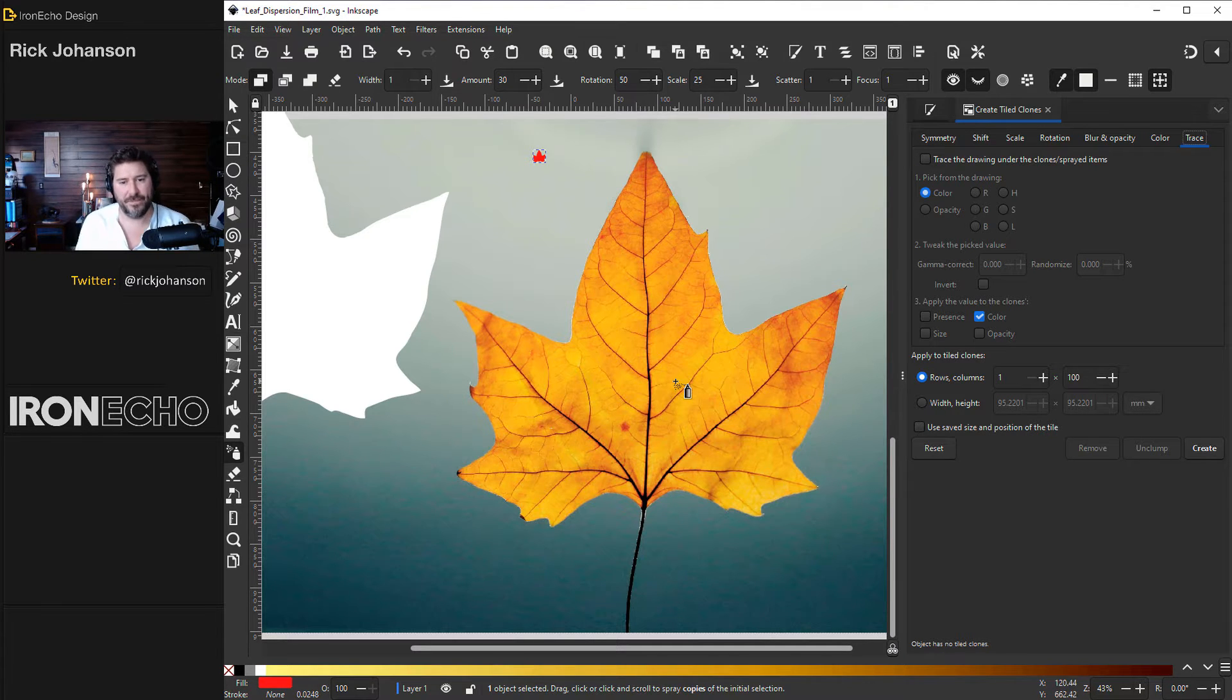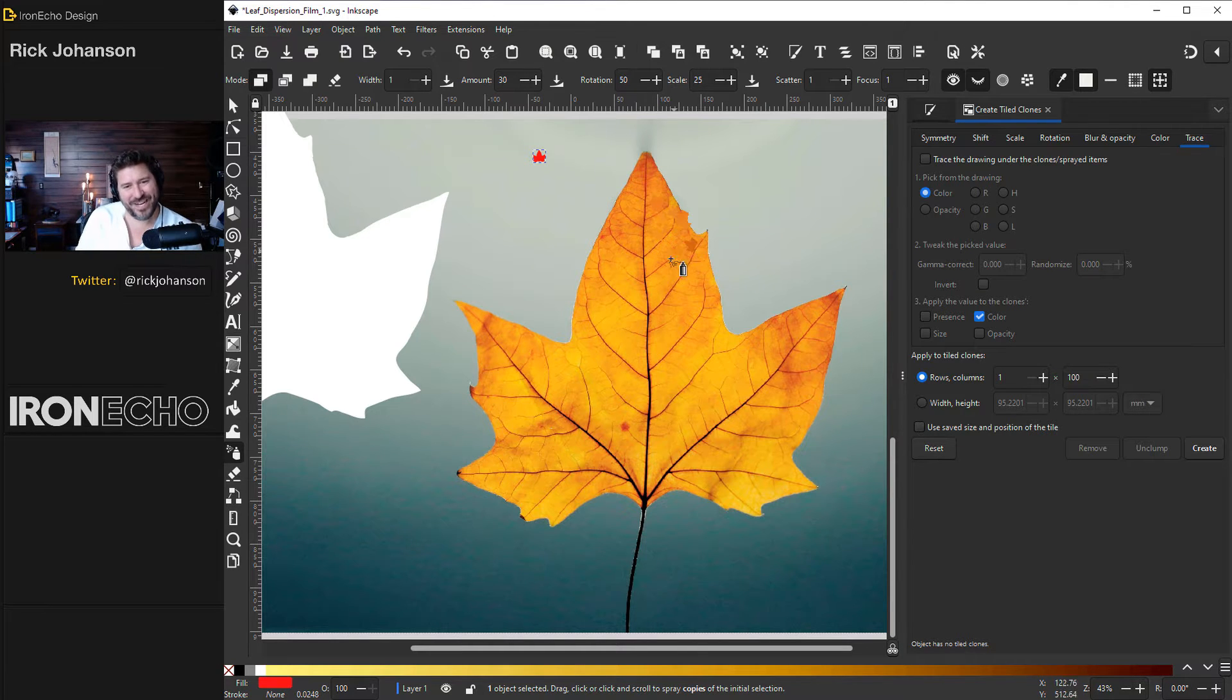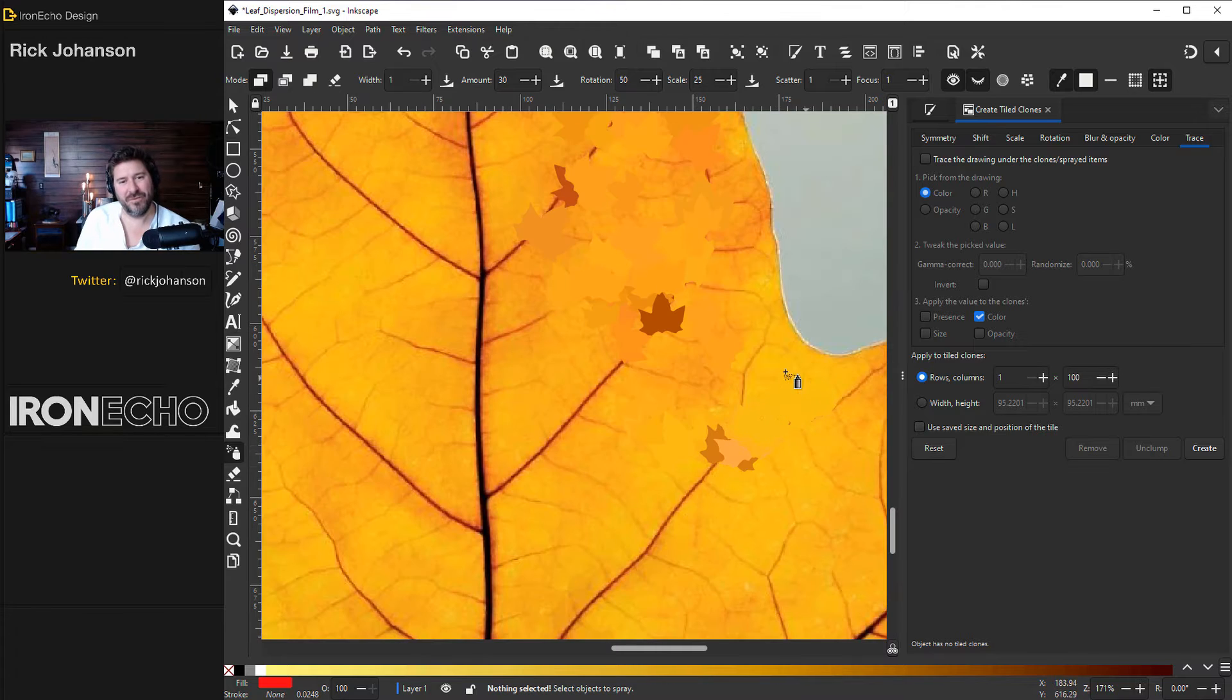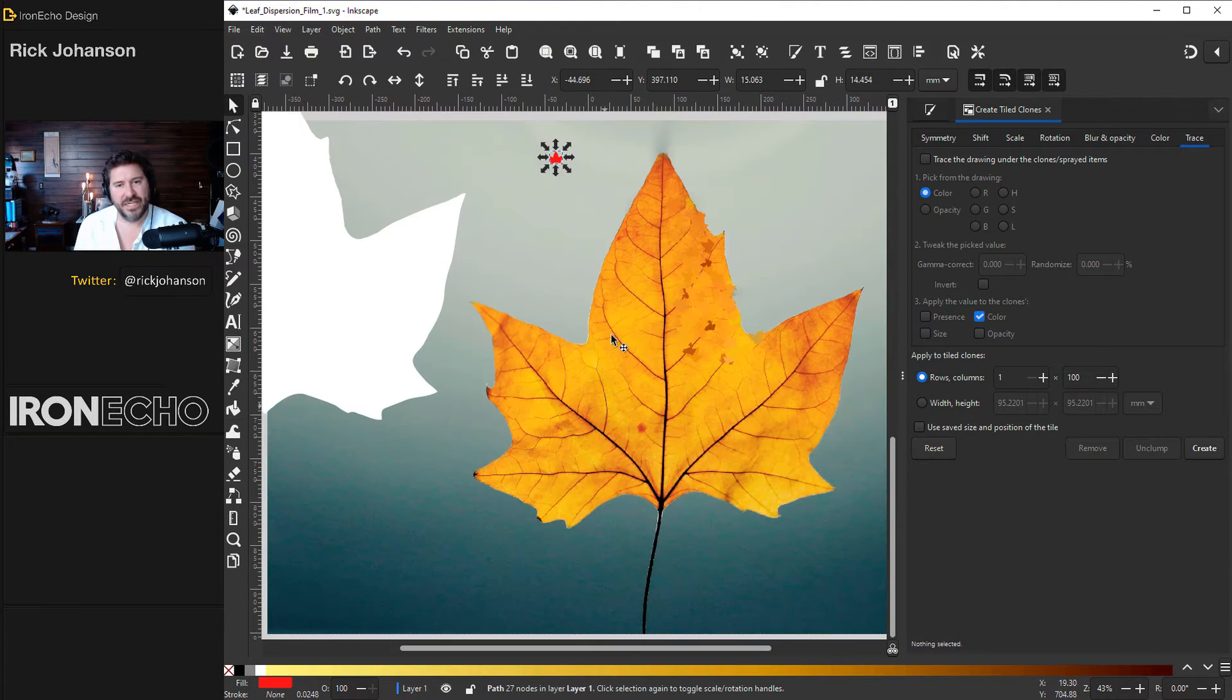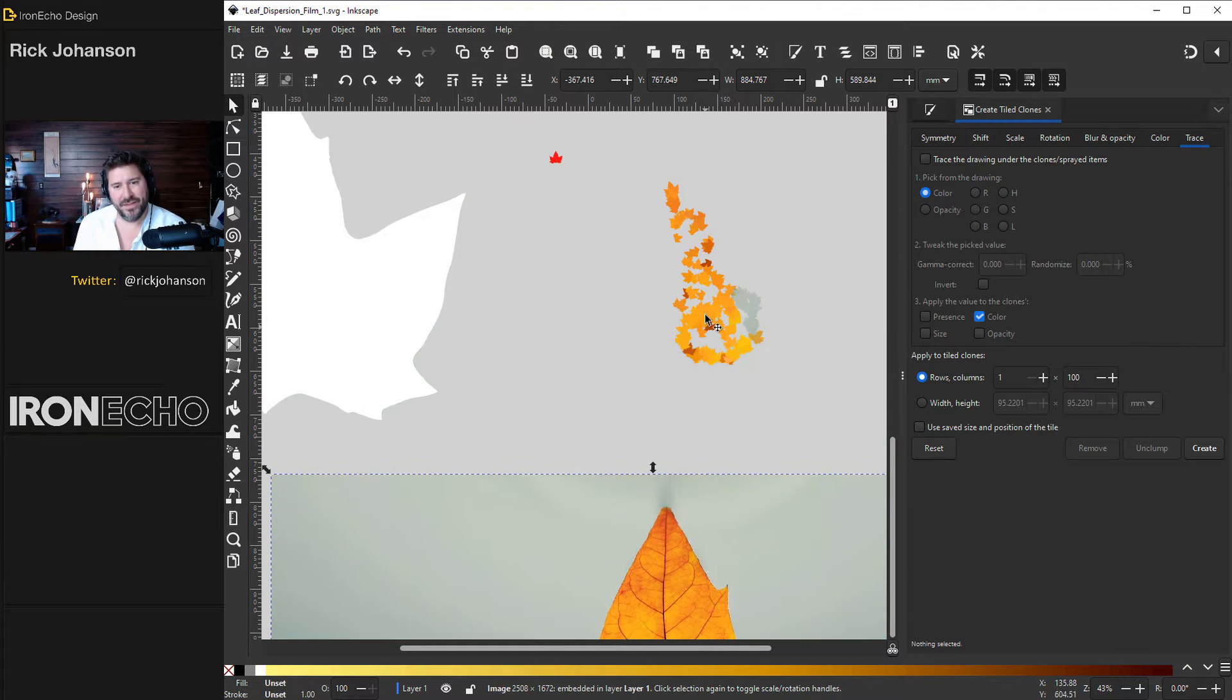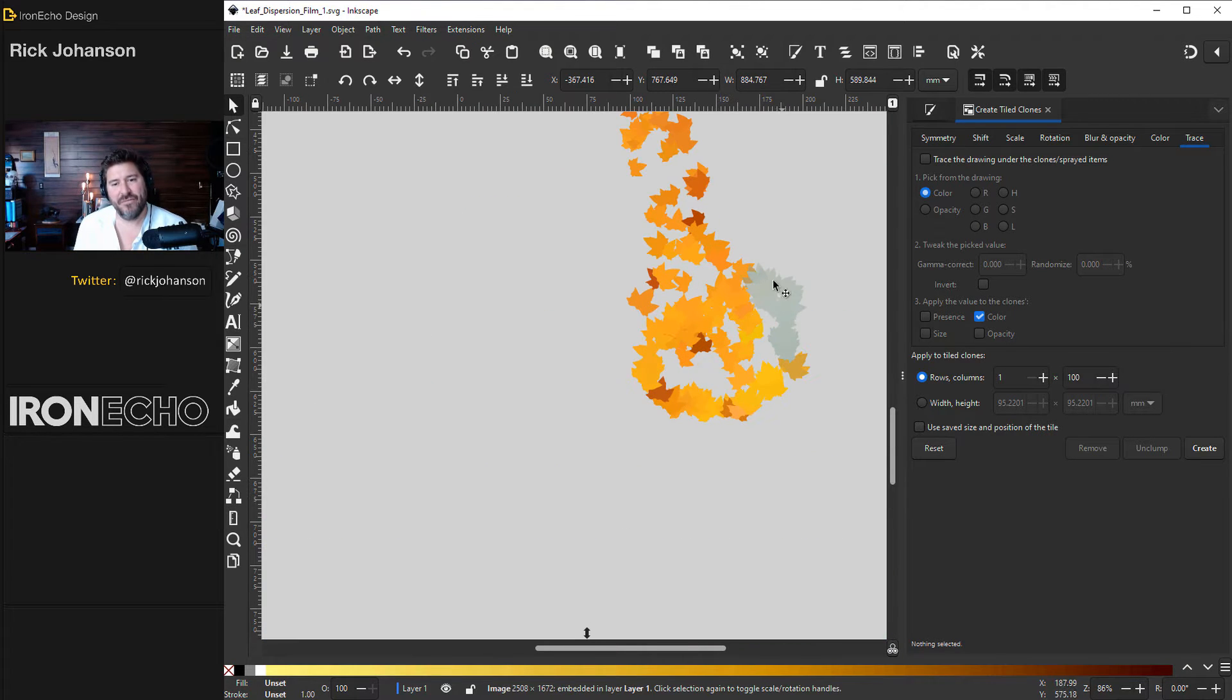First I'll show you a quick example then we'll do it for the actual project. Wherever I click it's going to create a copy of that leaf and it will be the color of whatever's underneath it. See my leaves? And to show you what we just did, I'll drag this out of the way. There are the leaves.